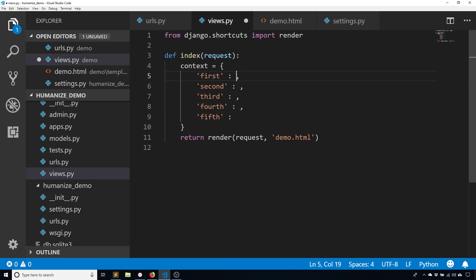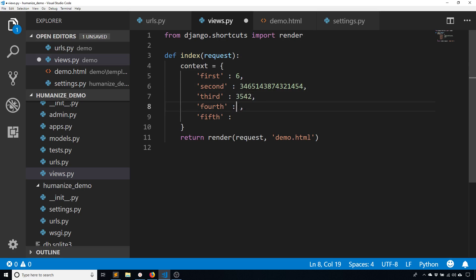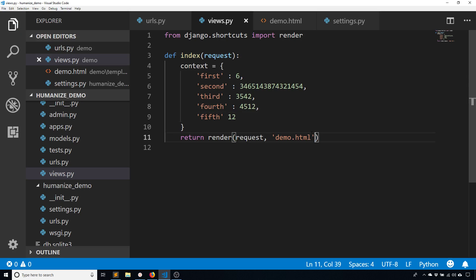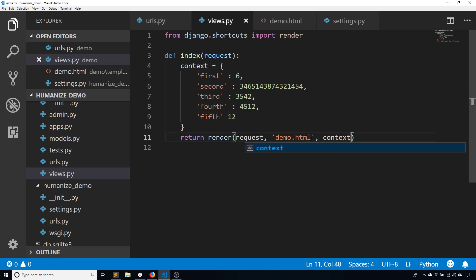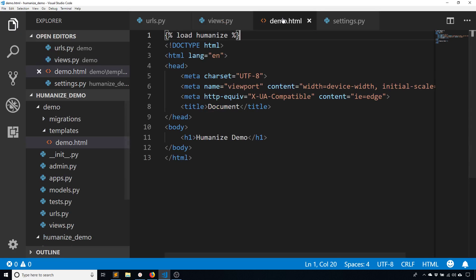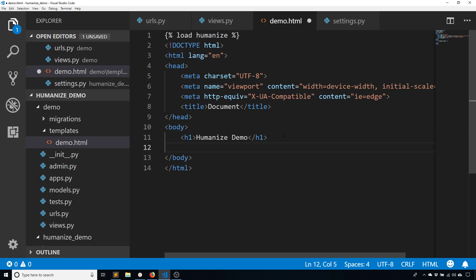So what I'll do is just put some numbers in here. Let's see, six and I'll put a really big number. I'll put in that number and let's say 12. Okay, so I have five numbers there. And I'll pass this context to the template. And now inside the template, I'll have access to those.